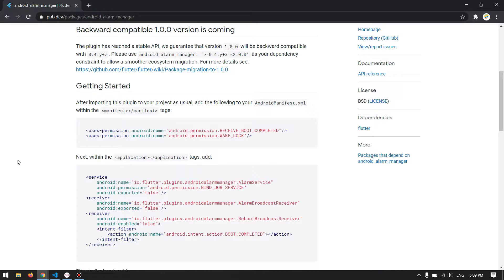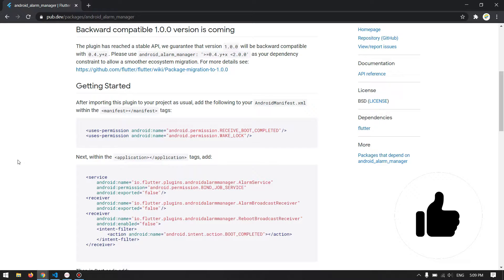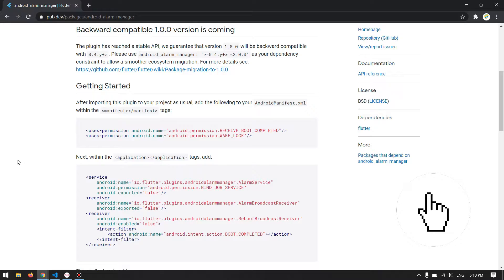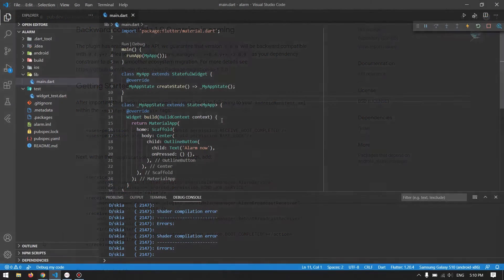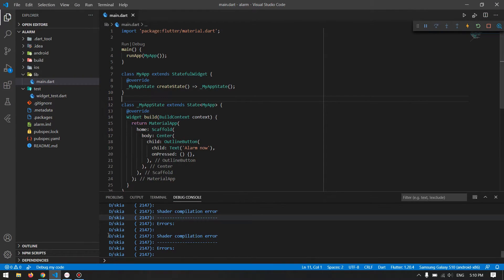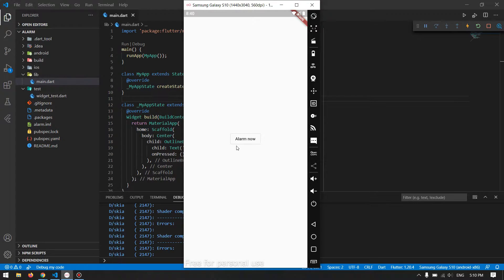Before starting the video, please like the video and subscribe to the channel for future videos like this. Without talking too much, let's start. I have created a simple project here which has a single button inside the scaffold. By pressing this button I want to show you the implementation of this alarm manager.